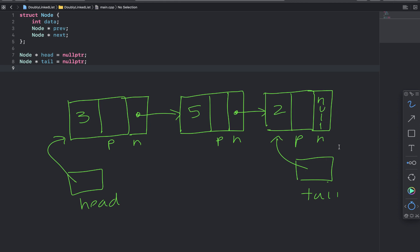And then the previous pointers will work like this. So 3 doesn't have a previous, right? It's at the beginning of the list. So we will set that to null. And then 5's previous will contain the address to the 3 node. And then 2's previous will contain the address to the 5 node.